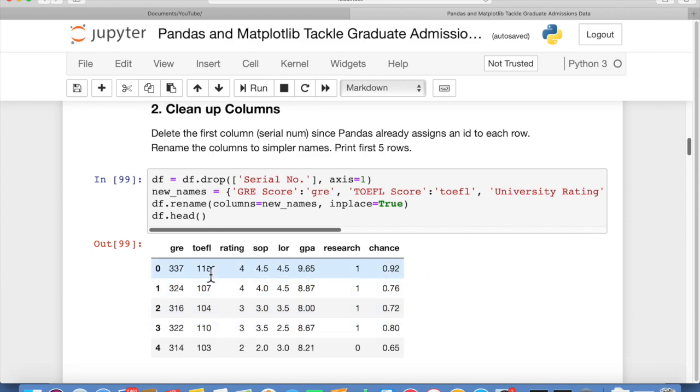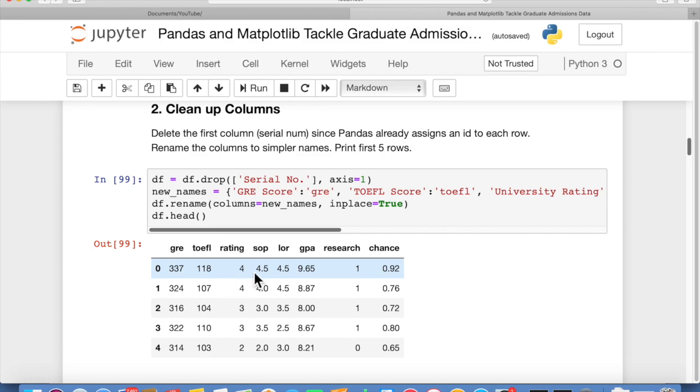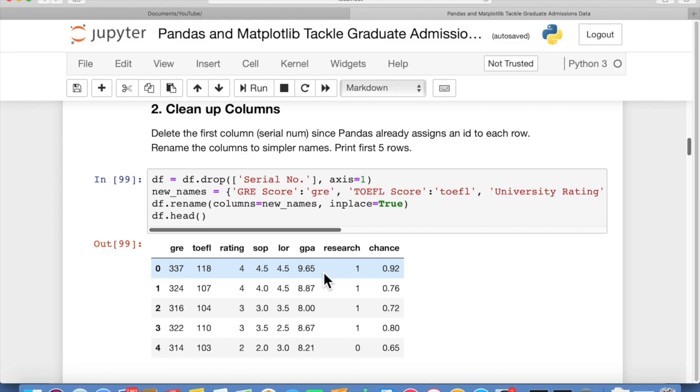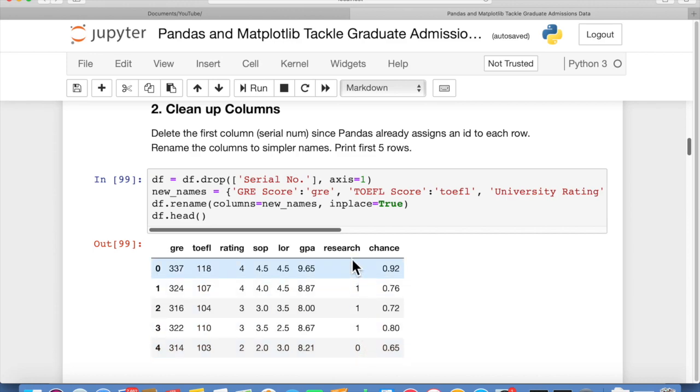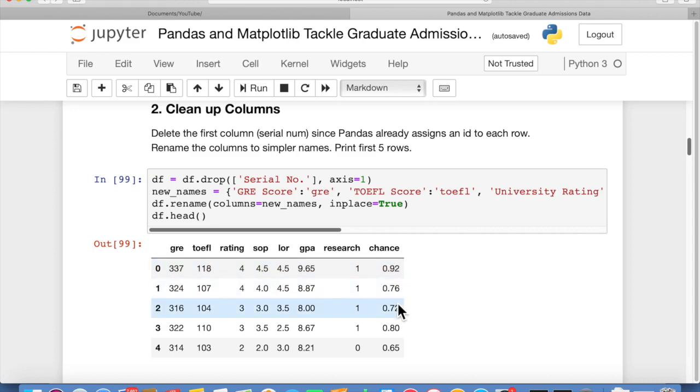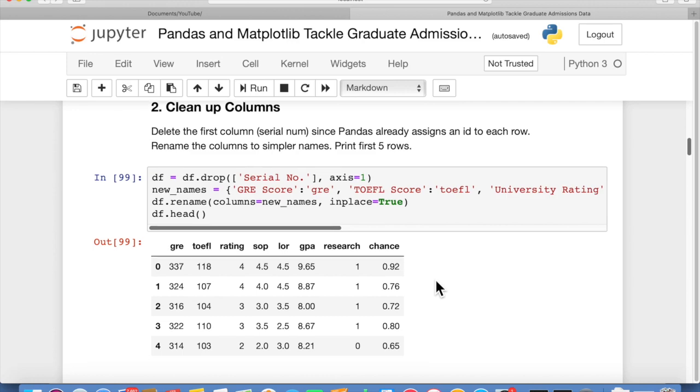Let me walk you through the data real quick. We have a GRE score, which is your test score for the graduate record entrance exam. The TOEFL test of English as a foreign language. The rating of your university that you went to. SOP is your statement of purpose, a score of the quality of your statement of purpose letter. LOR is letters of recommendation, how strong your letters of recommendation are. Your GPA, your cumulative GPA score. And whether or not you have research. This is binary, so either zero, no research, or one, you've done some research and have published a paper or two. Then each of these has some kind of correlation with your chance of getting accepted, which is chance. That's basically a summary of what the data is.